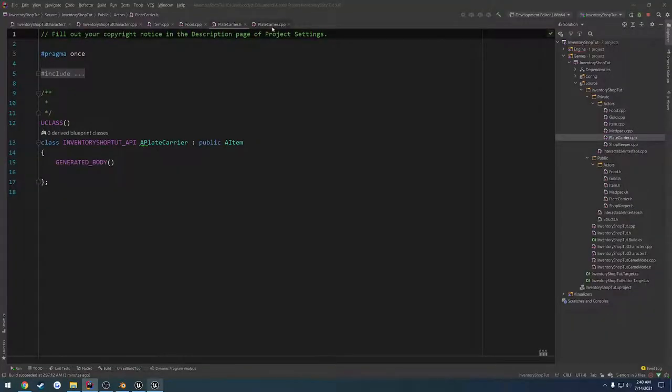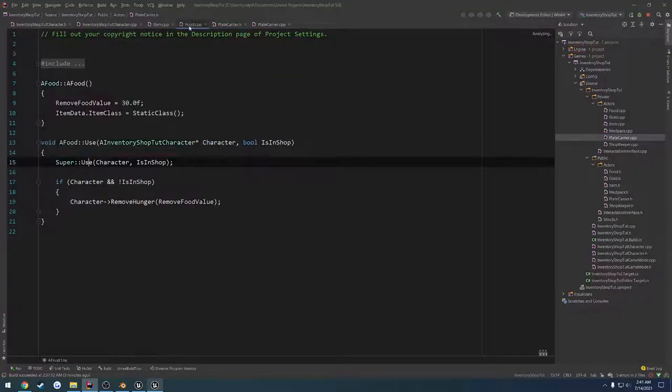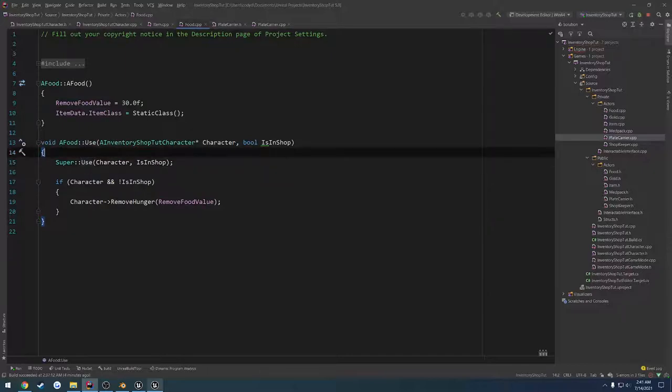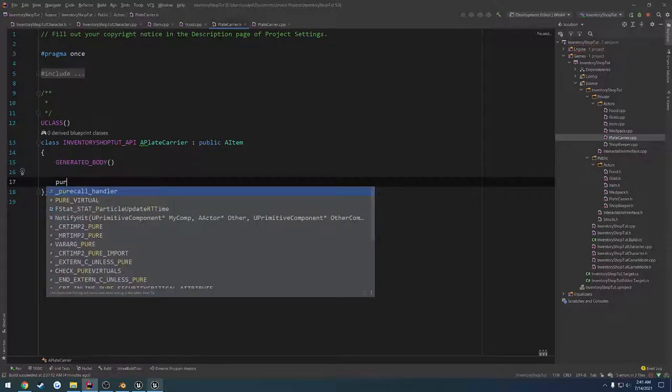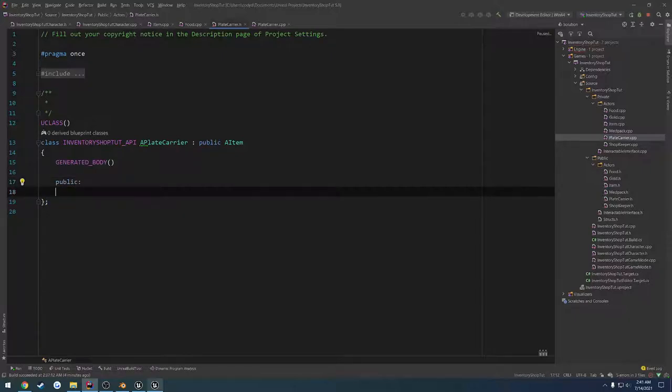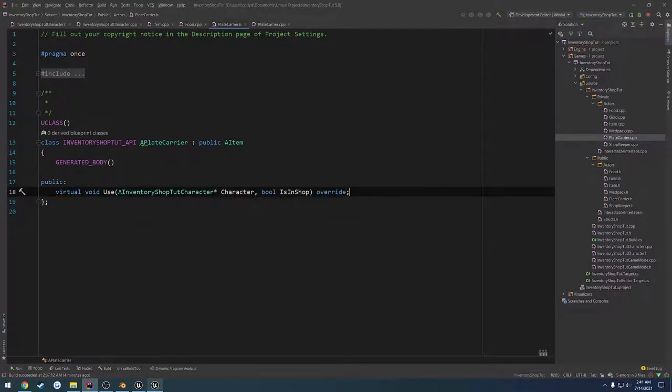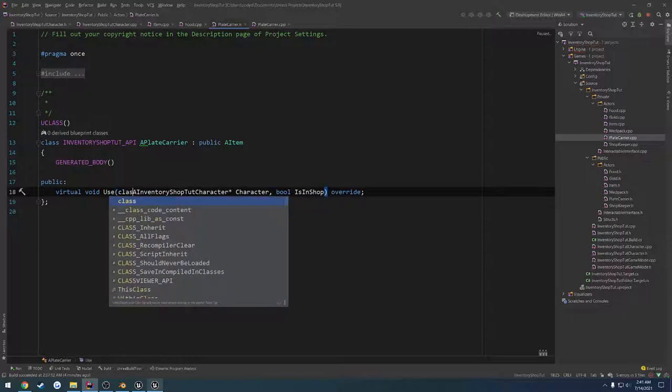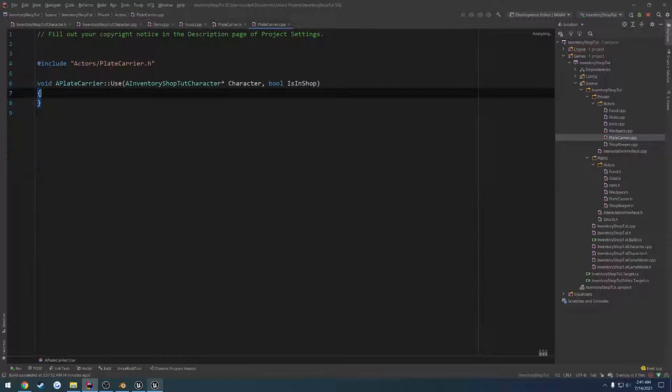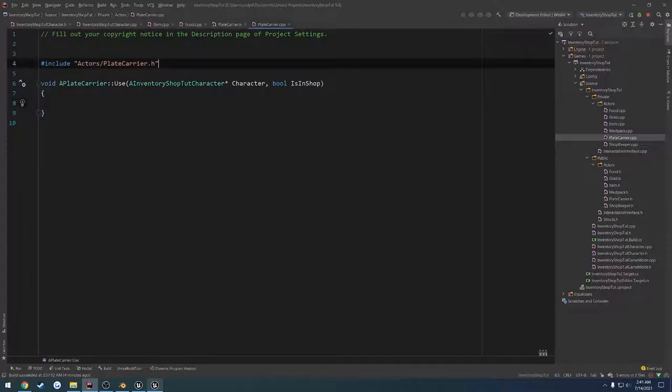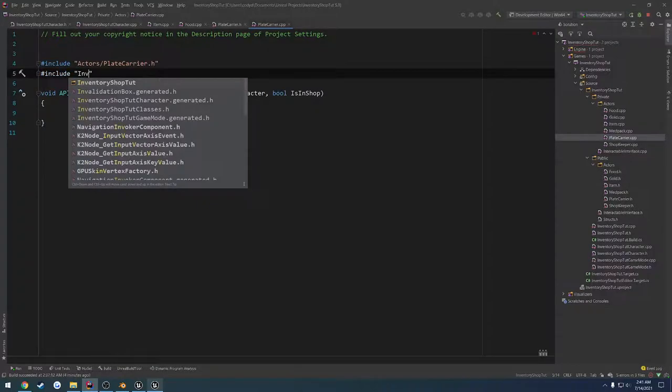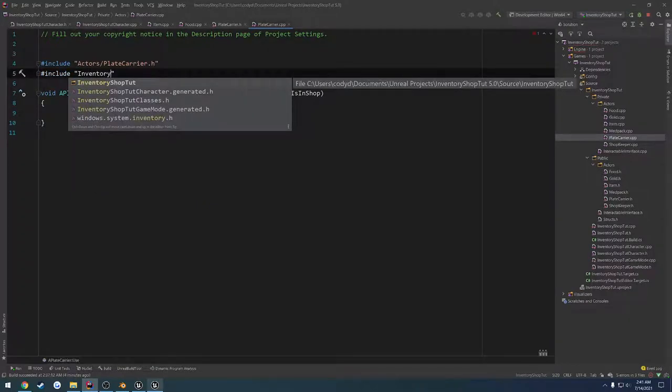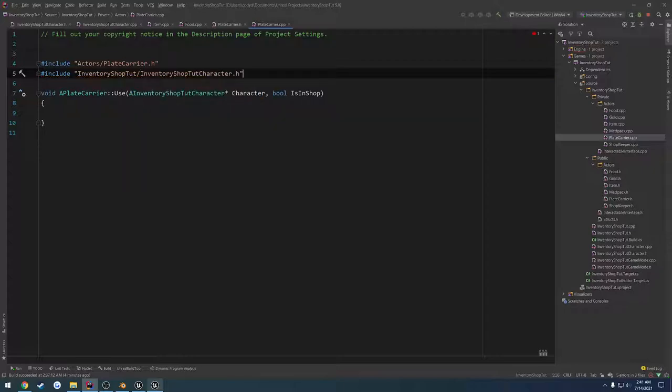Alrighty, once it's been created, we are pretty much good to go. We can use our food here as kind of a reference, so we want to override our use function. Let's go ahead and go to our header, create a public section. We're going to do virtual void use and override it. So it takes in our character and a Boolean. We want to forward declare this and generate our implementation.